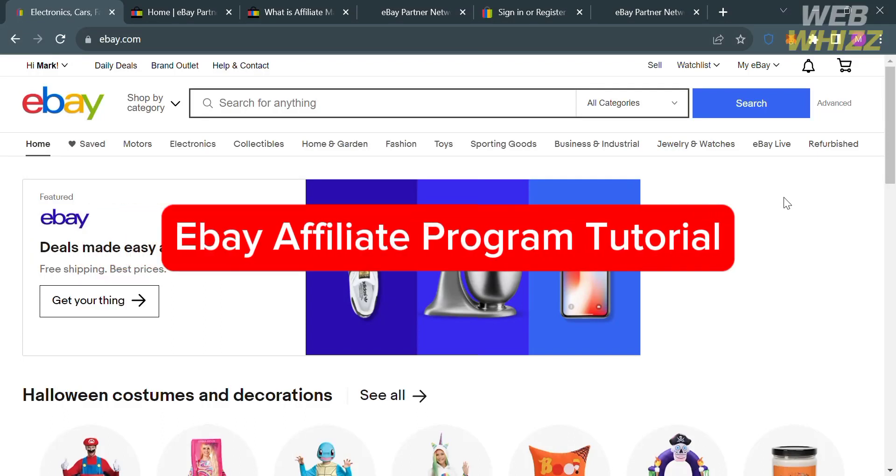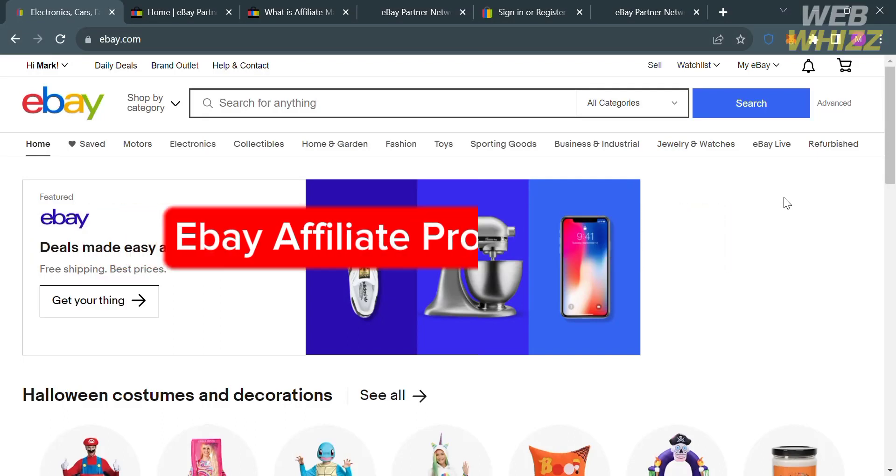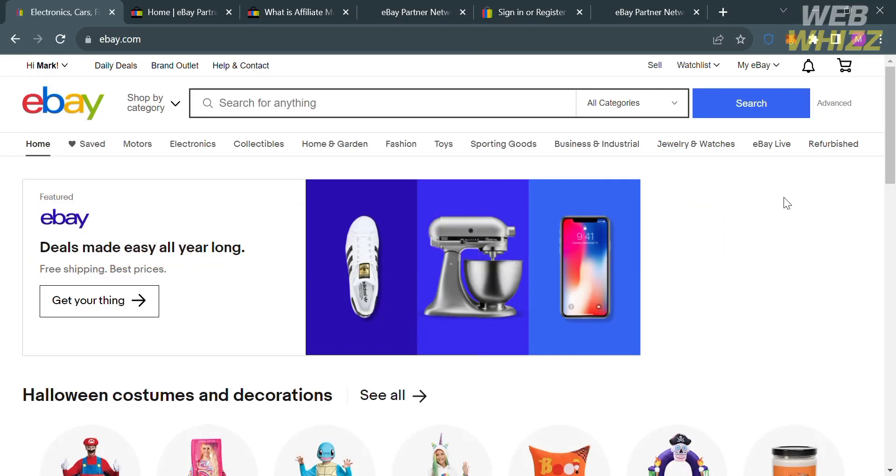eBay Affiliate Program Tutorial. Hello and welcome to our channel, WebWiz. In this tutorial, I'm going to show you how you can join the eBay Affiliate Program. So please watch till the end to properly understand the tutorial.